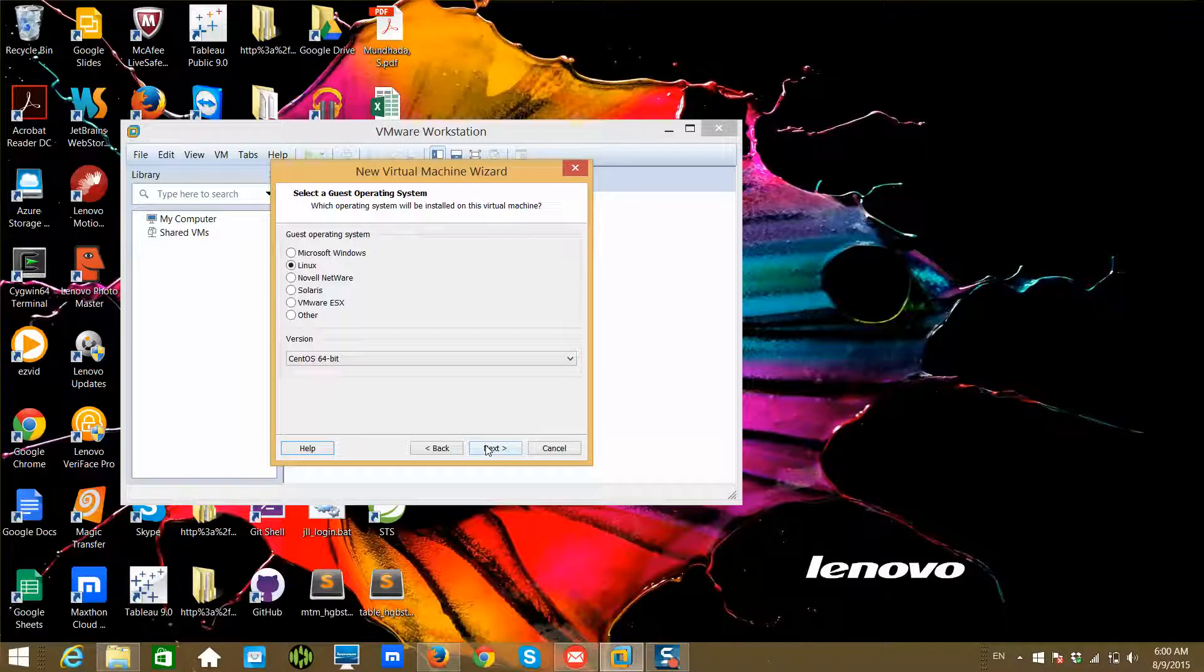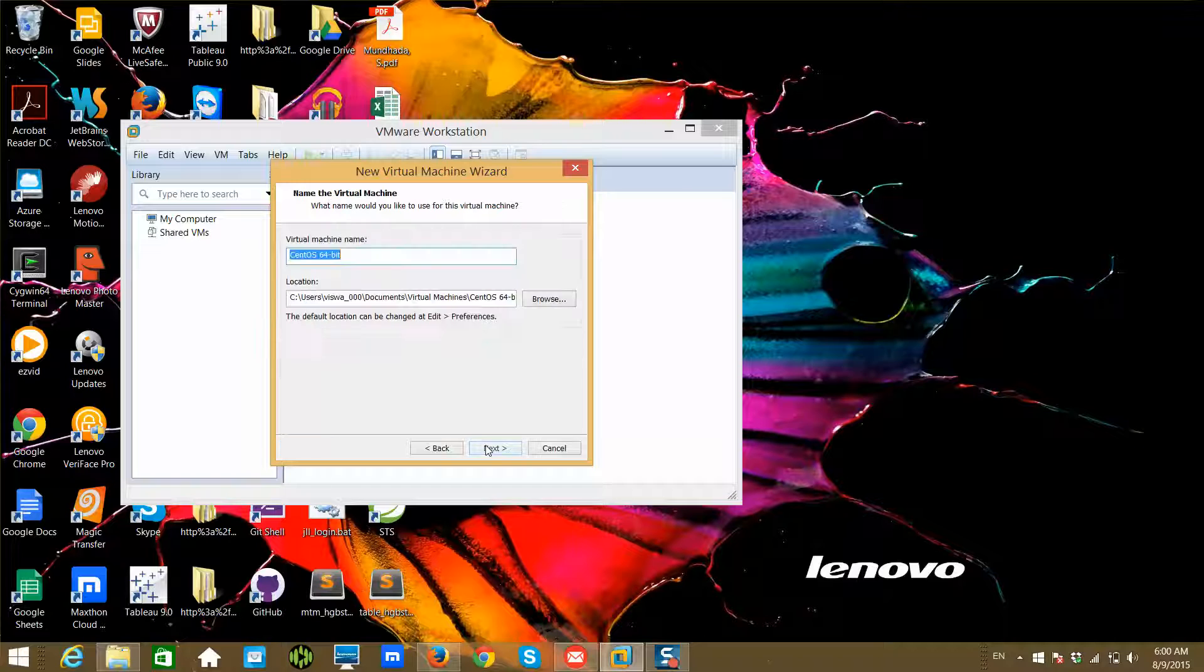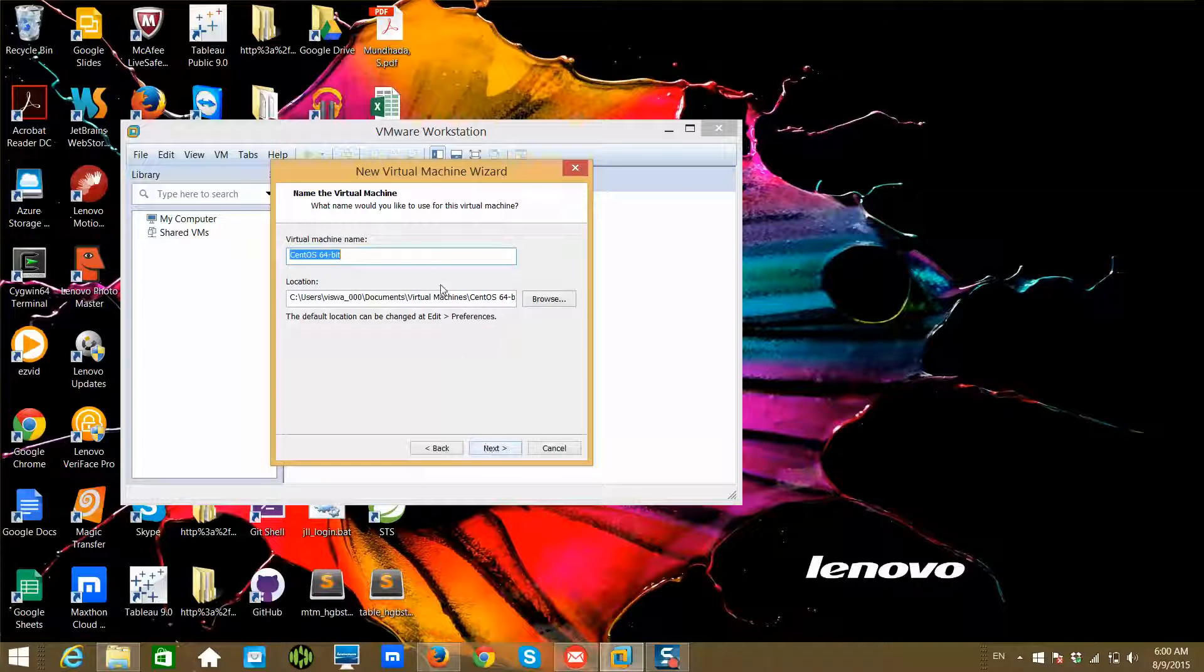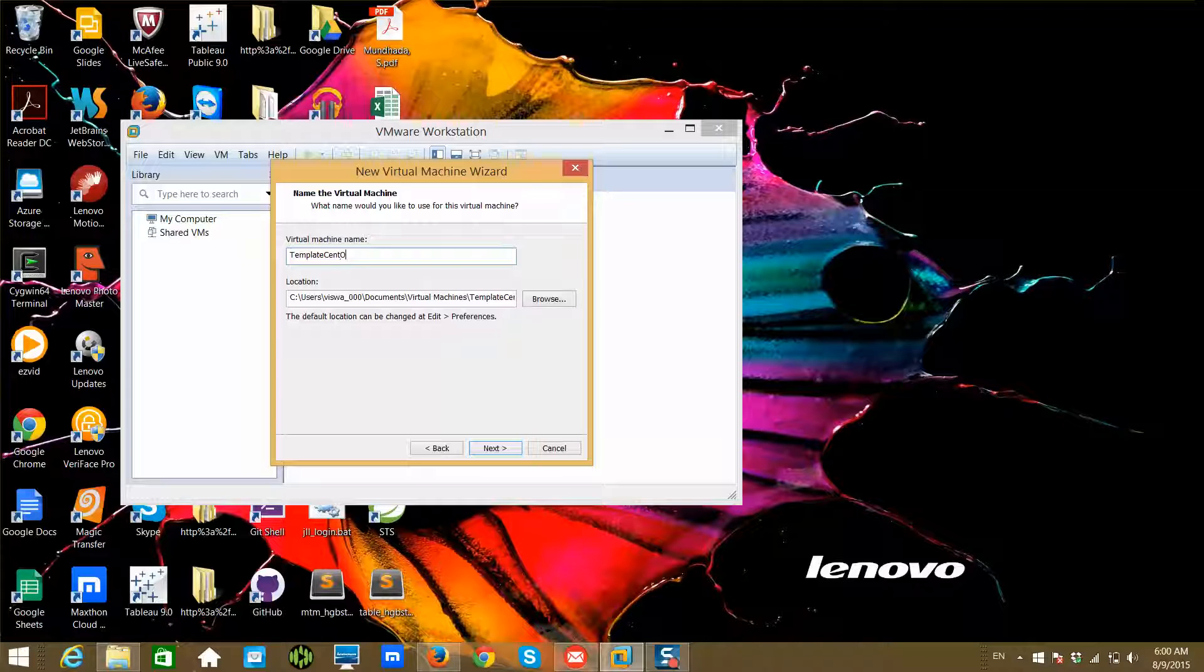Click on Next. Here, I want to create a template using CentOS, so that's why I'm renaming it as a template for CentOS 64. This is a base because I might have to have multiple levels of templates to explore all the technologies.